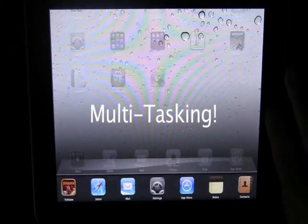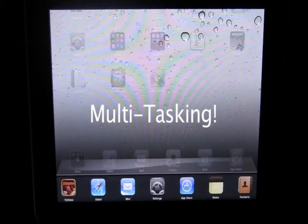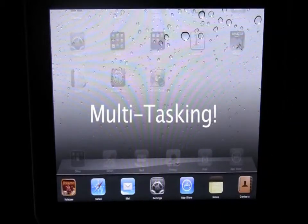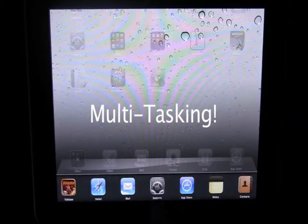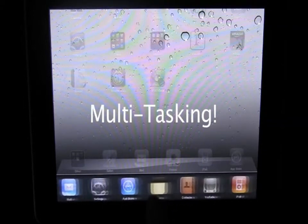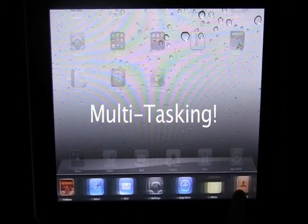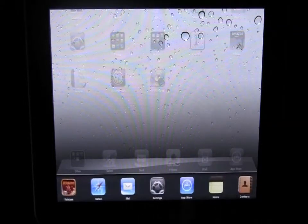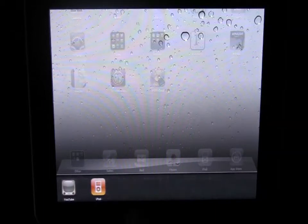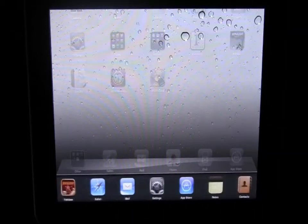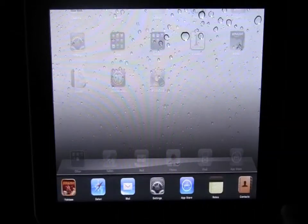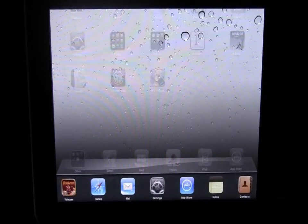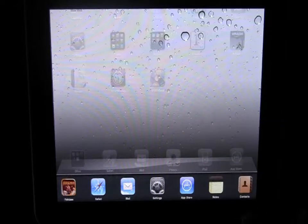To access it you just double tap your menu button for your iPad and it gives you a menu here, and all of these programs on this bar are programs I've recently opened and they're still actually running in the background.